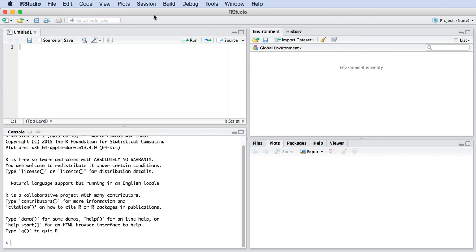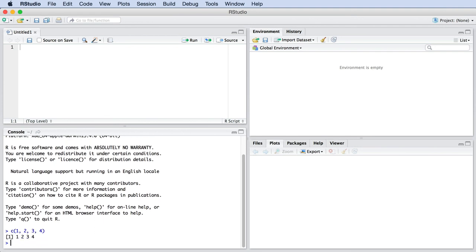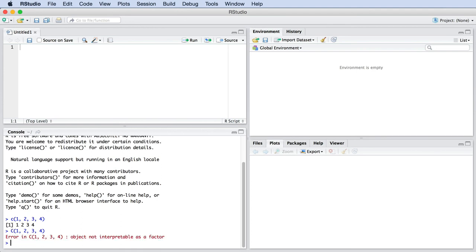I want to emphasize two things. First, there is a common trap that we have to tell you about. Commands in R are case sensitive. For example, this command, lowercase c, will work to create a list with four entries. But if you use a capital C, one, two, three, four, it will not.